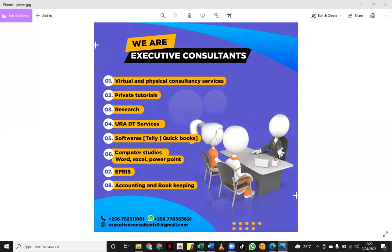If the parent doesn't have control but has influence, that is something else, as we will see later in IAS 28. But for now, we are going to focus on consolidated financial statements, with our focus on IAS 27 and IFRS 3. The major factor is control, because when we have control we can do full consolidation.